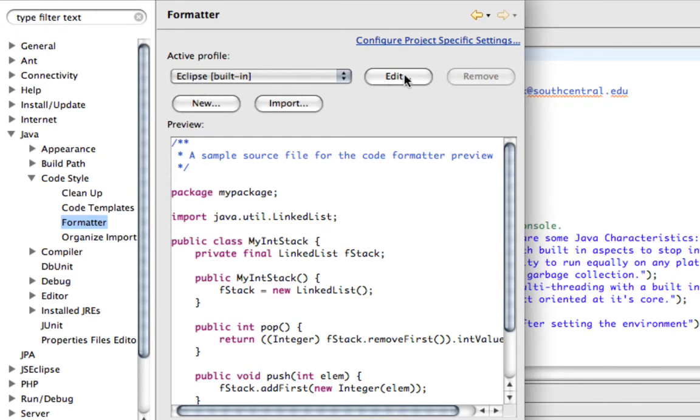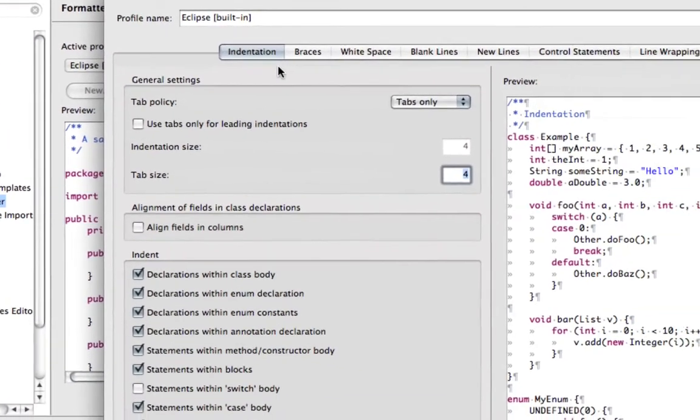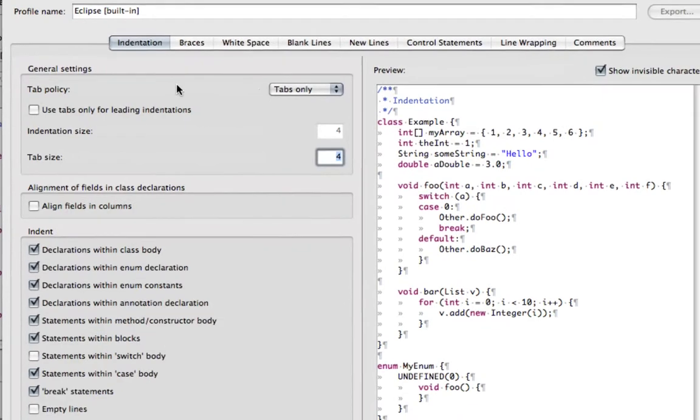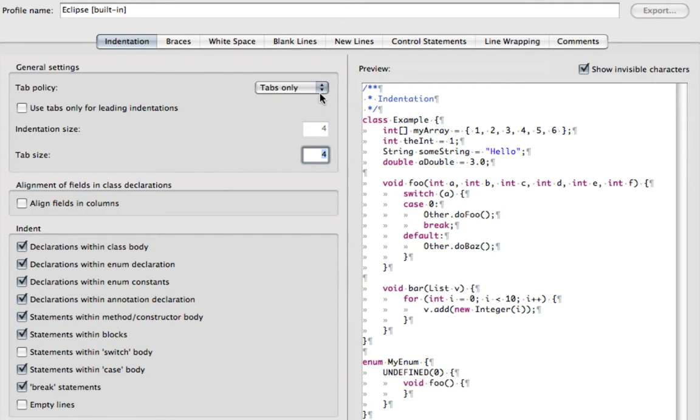Let's go in and change the Eclipse built-in. The first thing you want to do is look over here on the right, and you'll see the Show Invisible Characters. Here you can see all the tabs that are being used to indent the code.